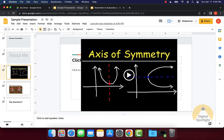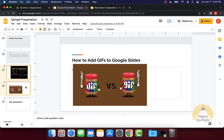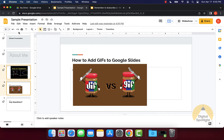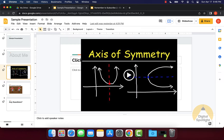For example, if I just wanted to copy these two slides, I can just select them by selecting one and then holding Command or Control depending on if you're on a Mac or a Windows computer — Command for Mac and Control for Windows.